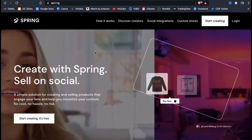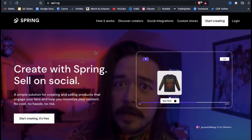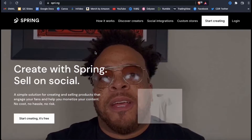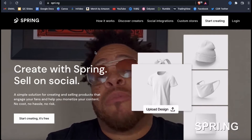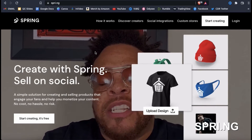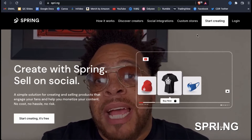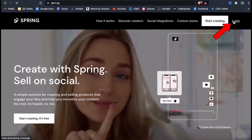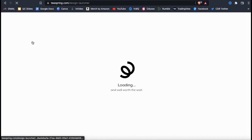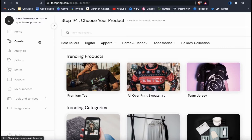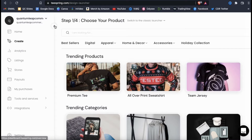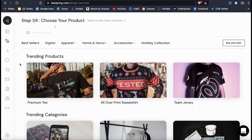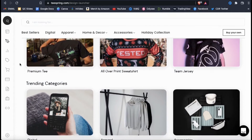Now that you have a way to create some awesome designs for your products, let's go over the upload process for Spring. To get to the new Spring website, go to spri.ng. From here, go ahead and log in with your Teespring credentials. Once you log in, you should be taken to your account dashboard. On the menu on the left-hand side, go ahead and click the Create tab. This will take you to the page where you can select the first product you want to upload your design to.